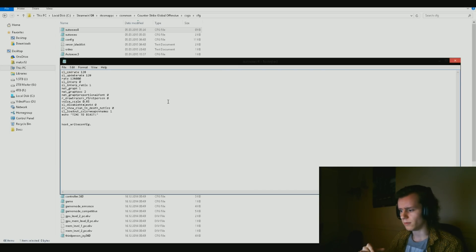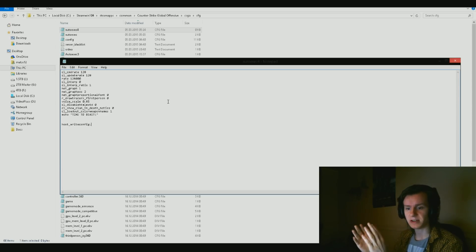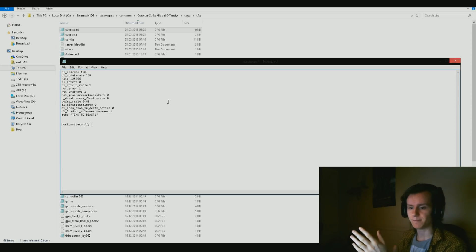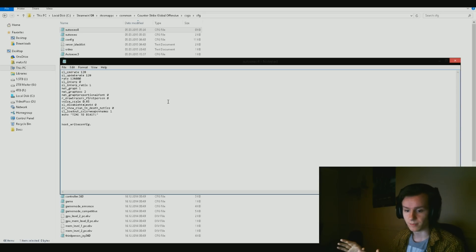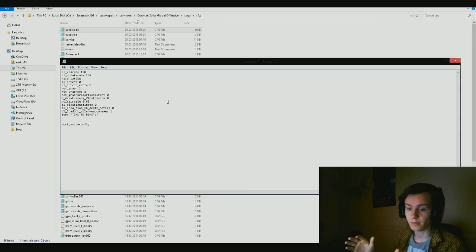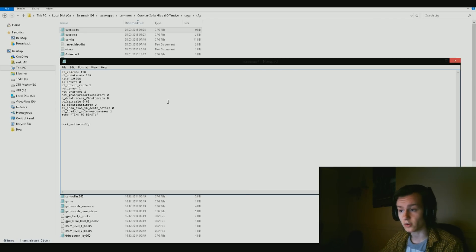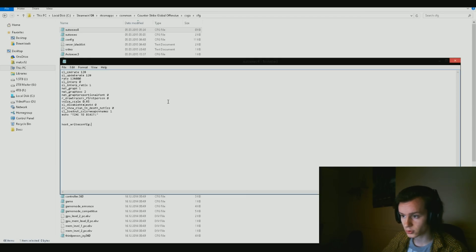cl_interp zero and cl_interp_ratio one. That's all about the system in which the game will try and guess what will happen in between frames and packets that you get. That's in regard towards that entire system. Normally I turn it off, but it's not too important. Just having it like that is a nice start at least.